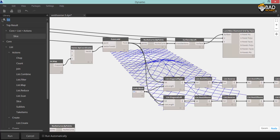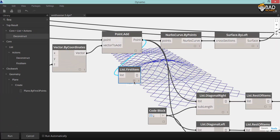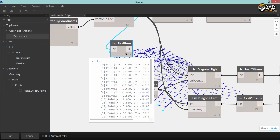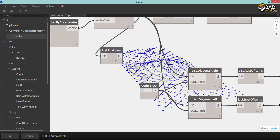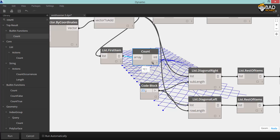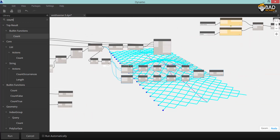So I'm also going to change the division of the diagonal grids to correspond with the number of points that's in each sublist in the original point grid.